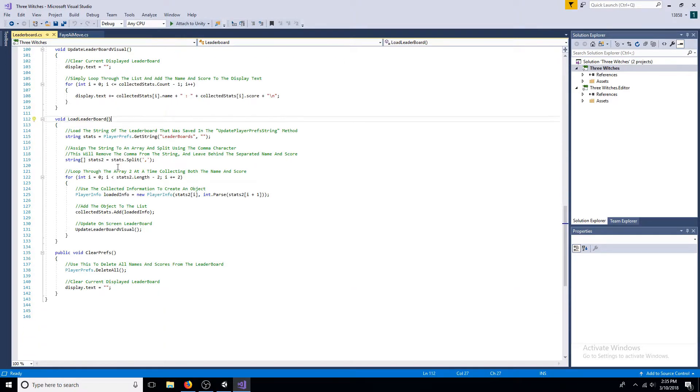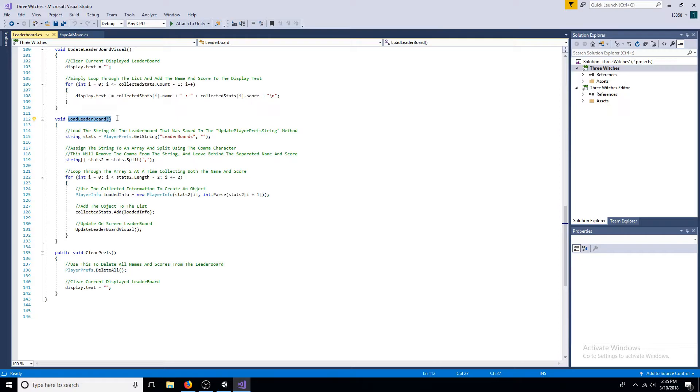The load leaderboard method will retrieve the string containing the leaderboard from player prefs. Once the string is retrieved, turn it into an array by splitting it at the comma.